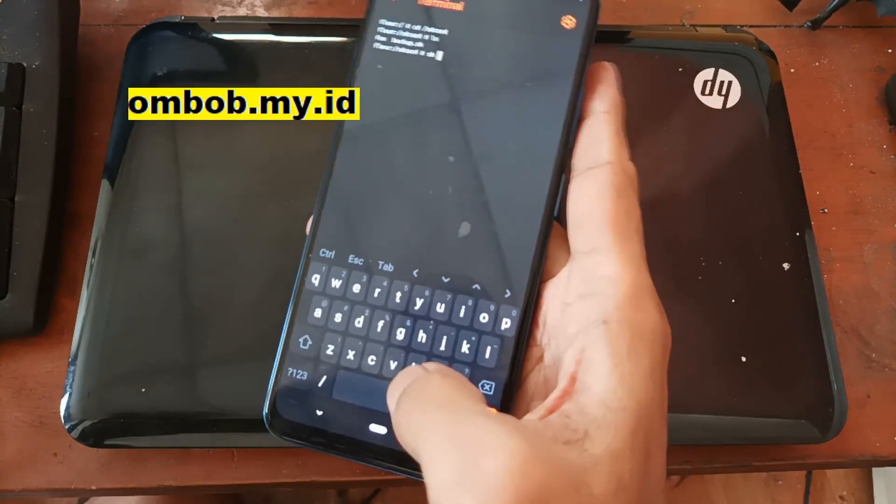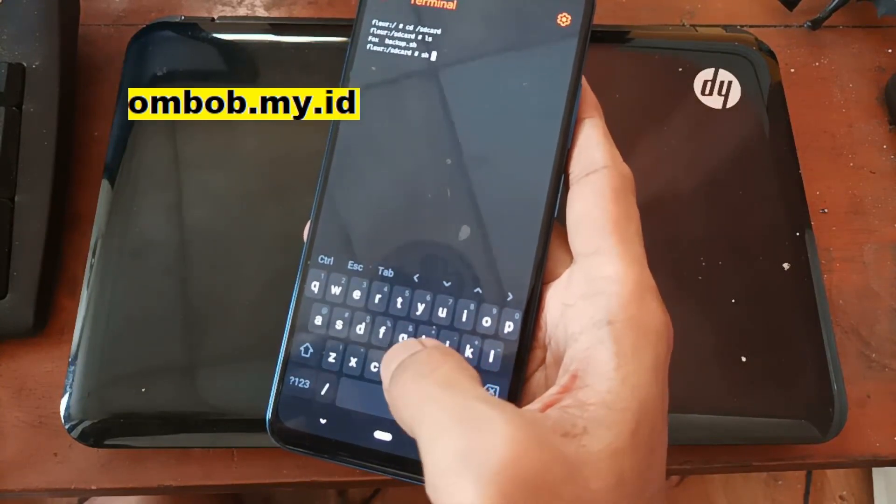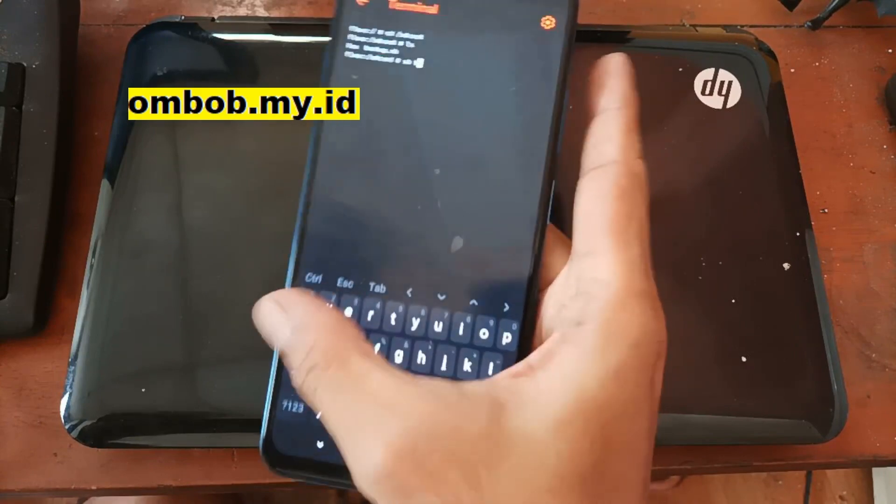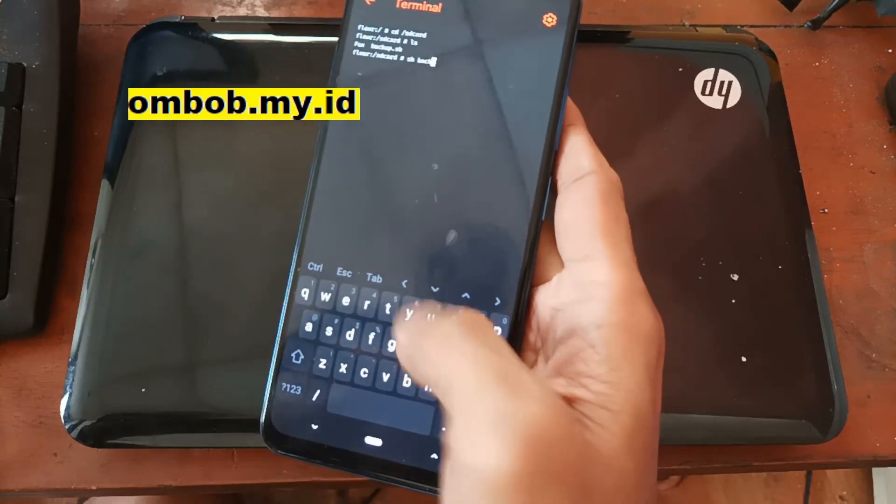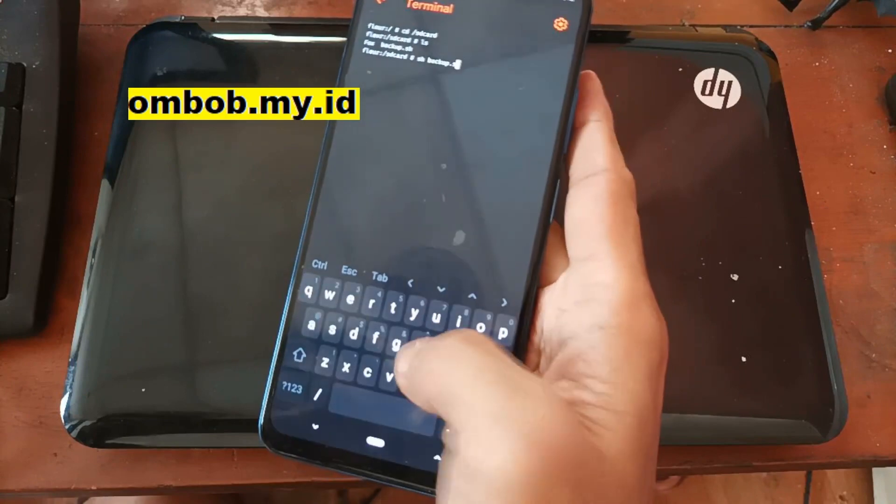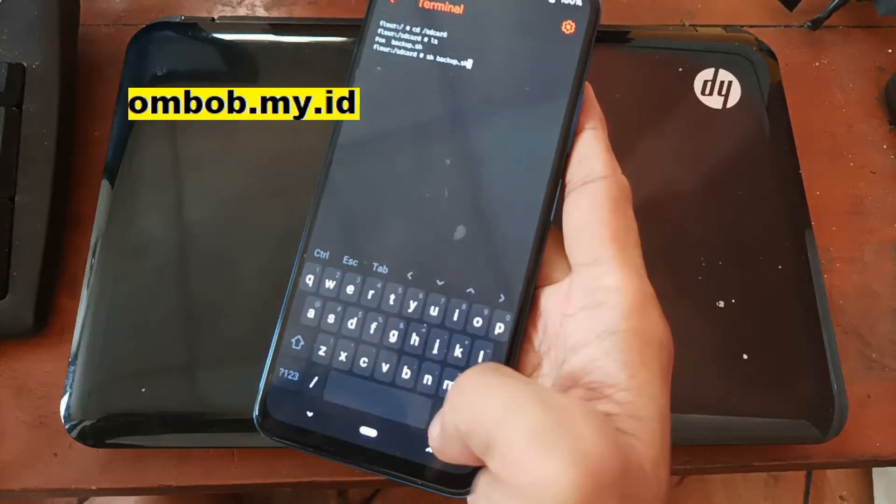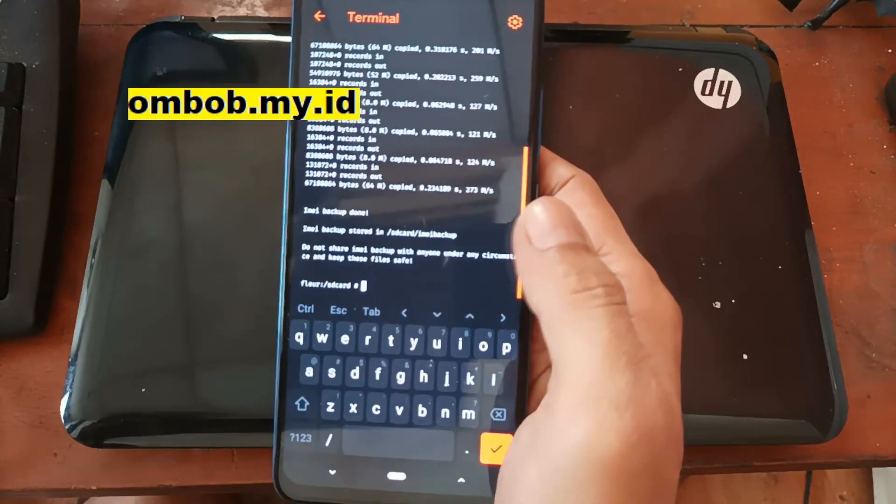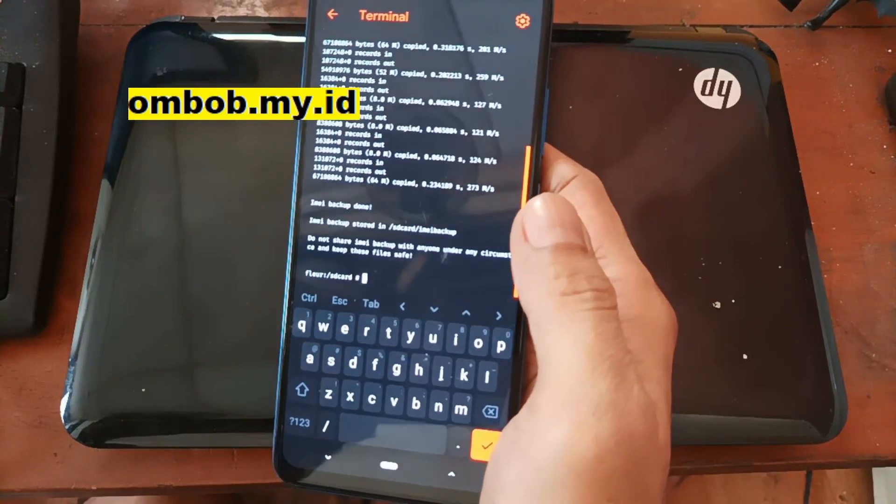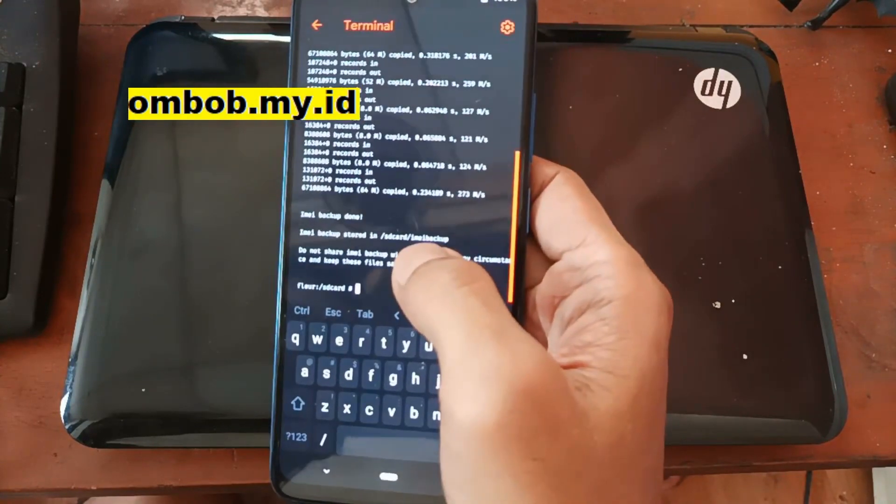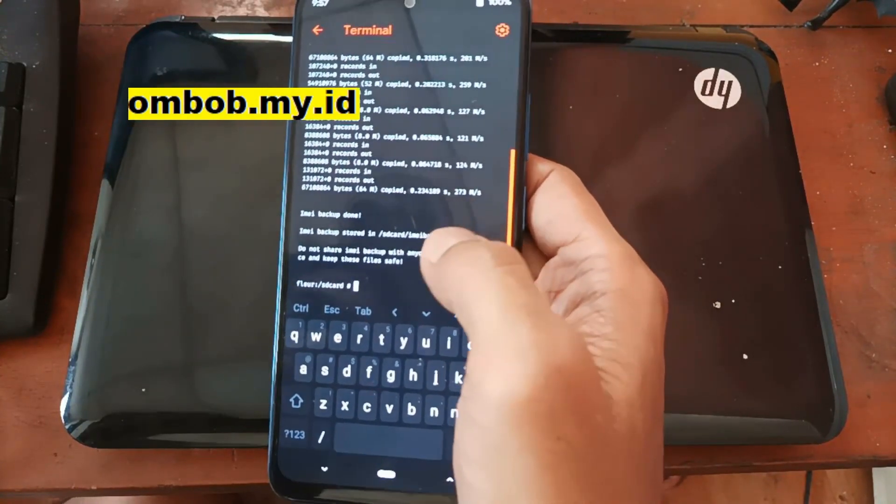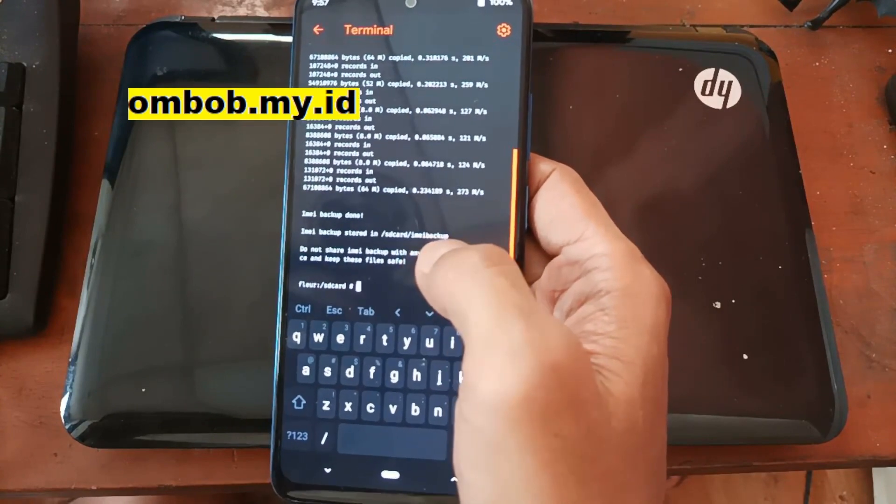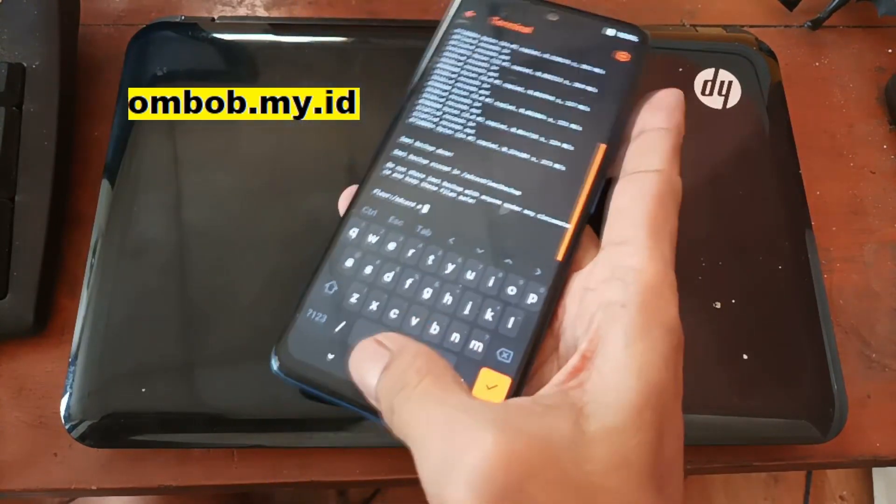We can see we have our file in here. Just run the backup.sh and run the backup file. It will start backing up all the files. You can check the file in the internal storage, IMEI backup folder.